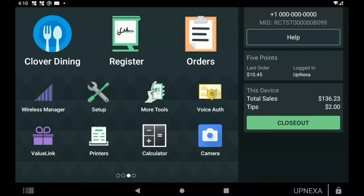I will show you how to add this automatically to each table if you wanted to, or to manually add it on each table if you would like. We're going to start on the home screen as always, and then we're going to find the Setup app.